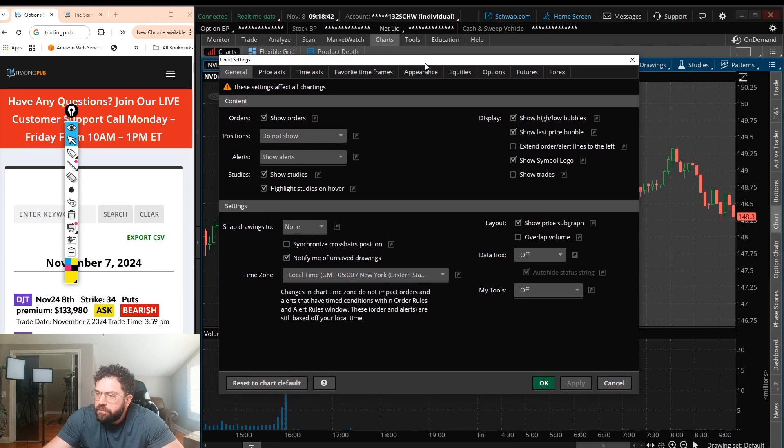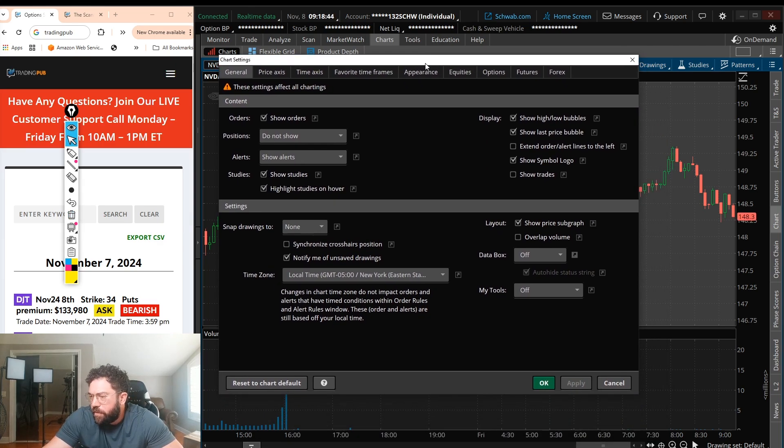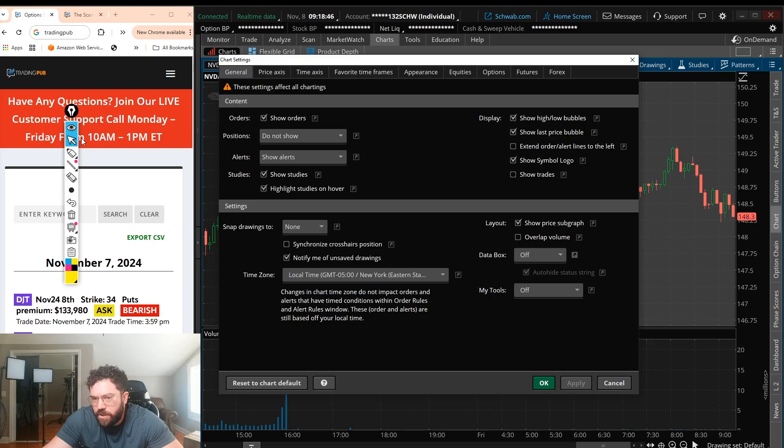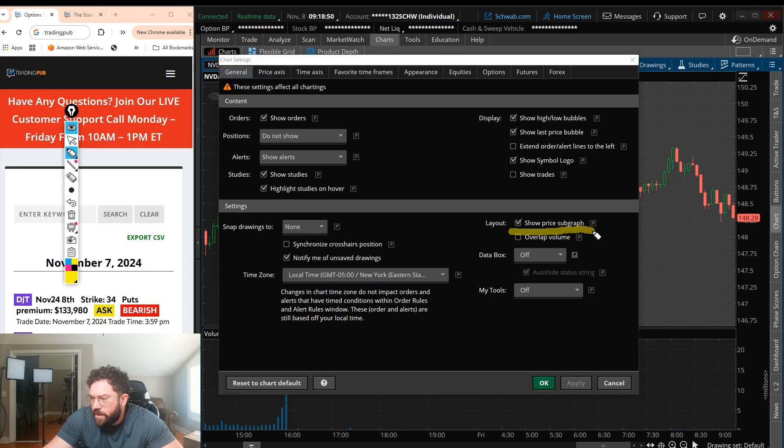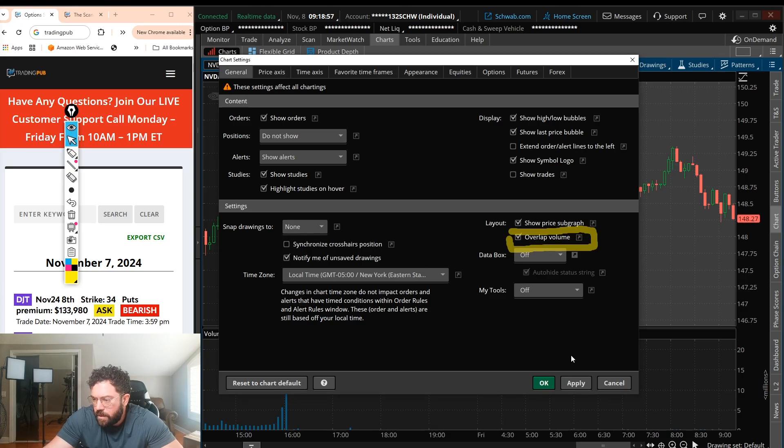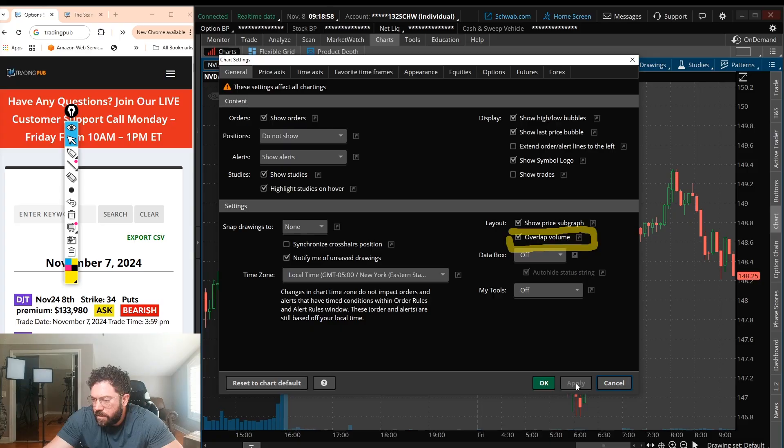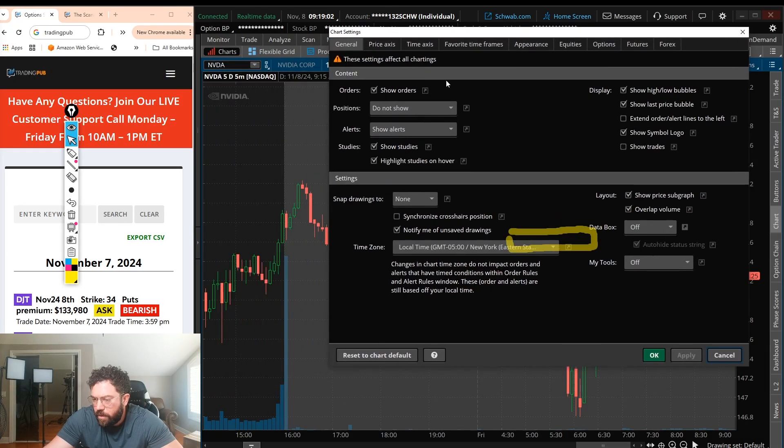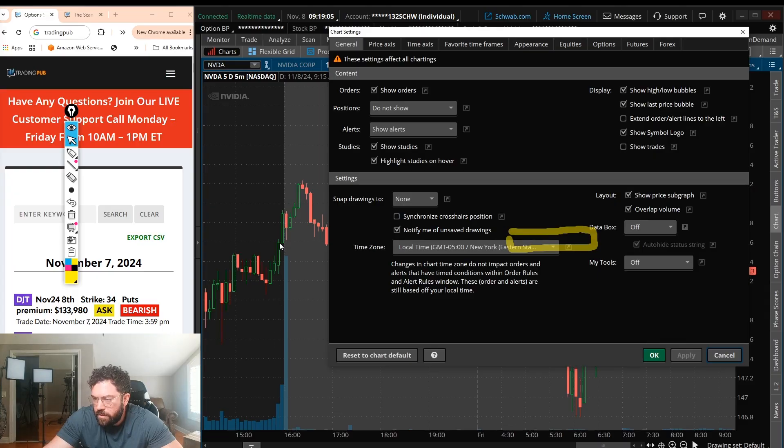So right now I want to do a few different things. One, it's going to take me to the general tab. I want to overlap volume. I don't want to have volume on a subgraph. It just takes up too much time on the chart. So let's overlap volume, click apply. So now we have volume on the same graph as the upper study.